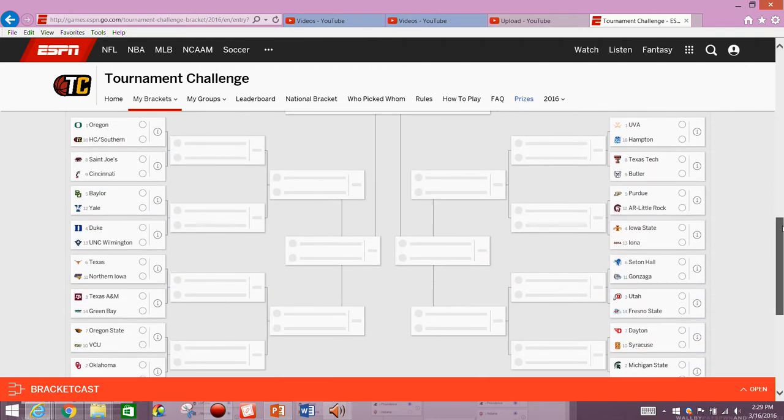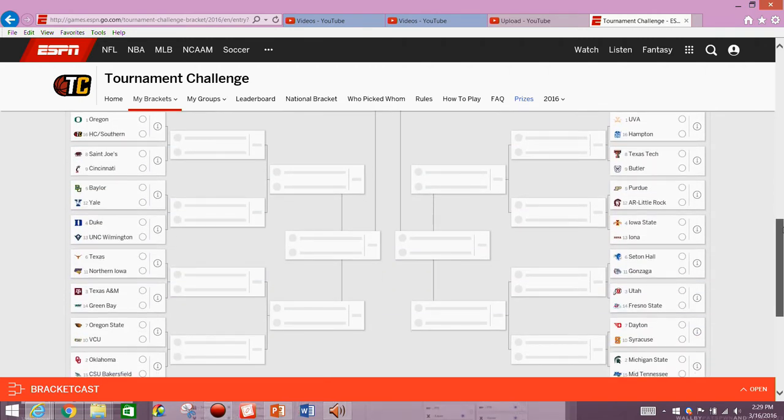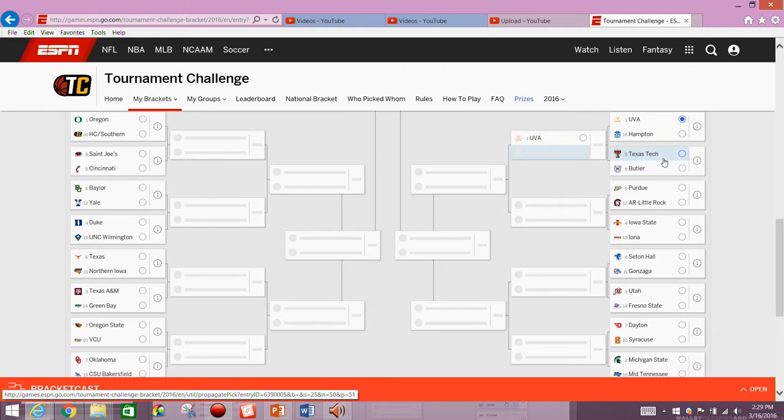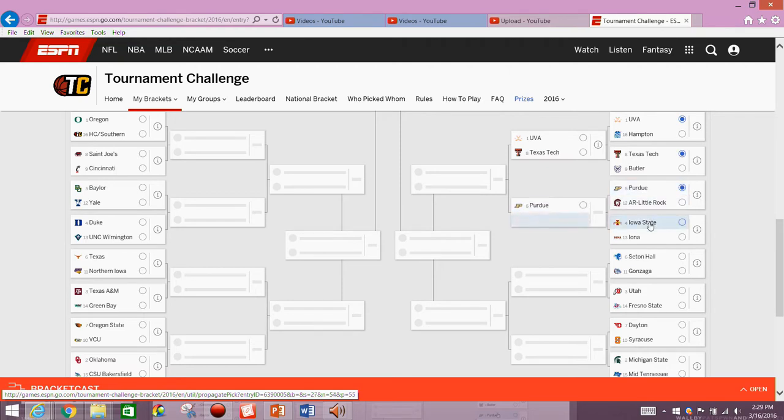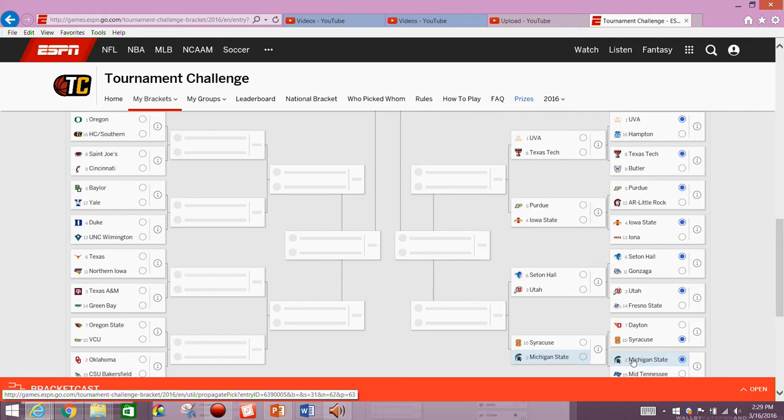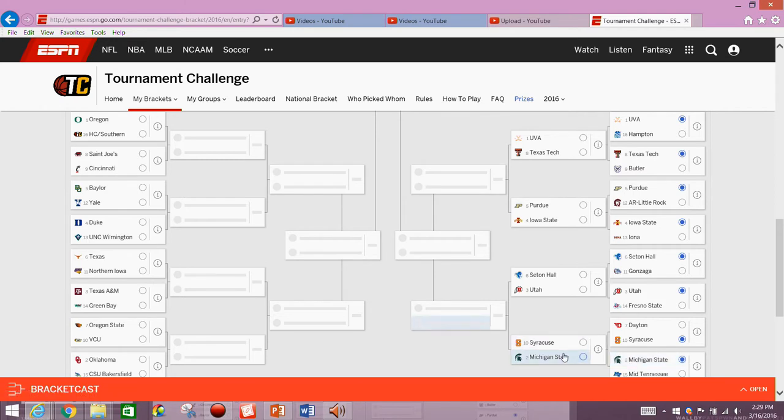Moving on down to the Midwest bracket. We'll start off with Virginia. I thought about picking a number 16 seed in this, but nah. Roll Texas Tech up to Iowa State. Then we've got Seton Hall facing off against Utah, Syracuse, and Michigan State. So we've got Virginia, Texas Tech, Purdue, Iowa State, Seton Hall, Utah, Syracuse, and Michigan State.